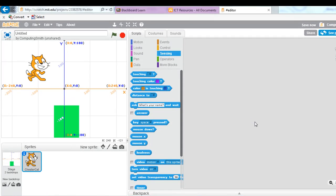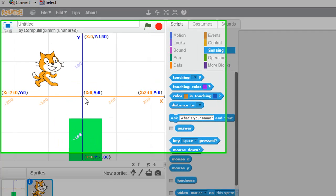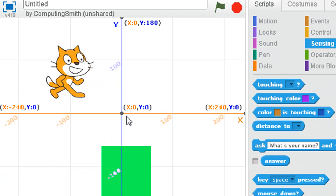This tutorial looks at the idea of how we can simulate gravity in our programs. I've put here the background of a graph with our x and y axes.